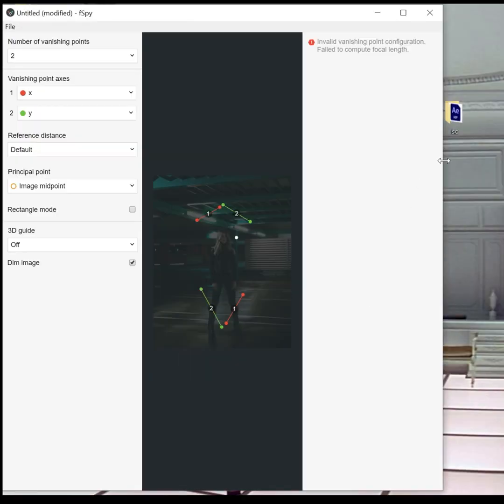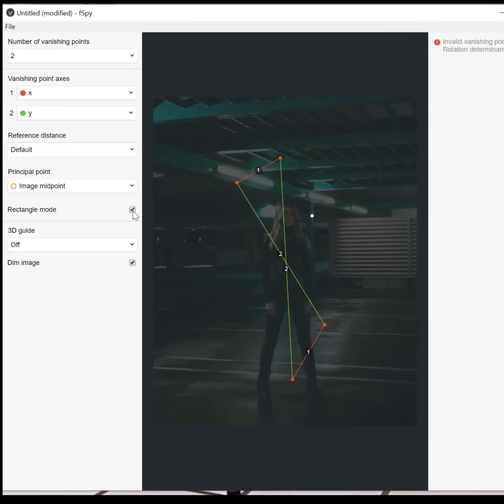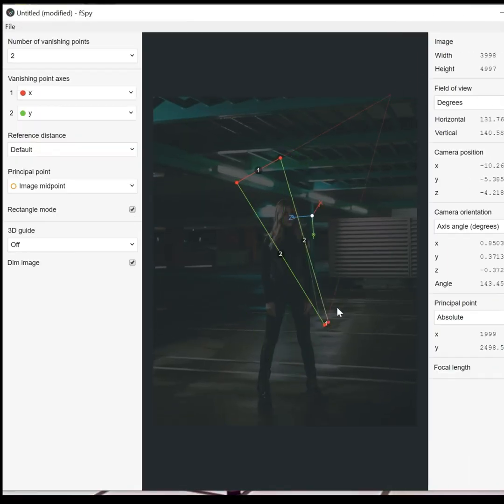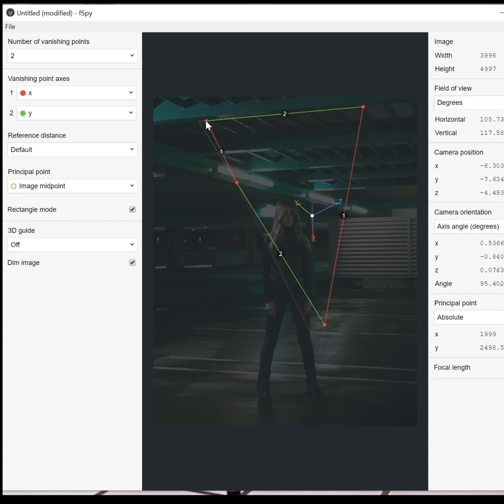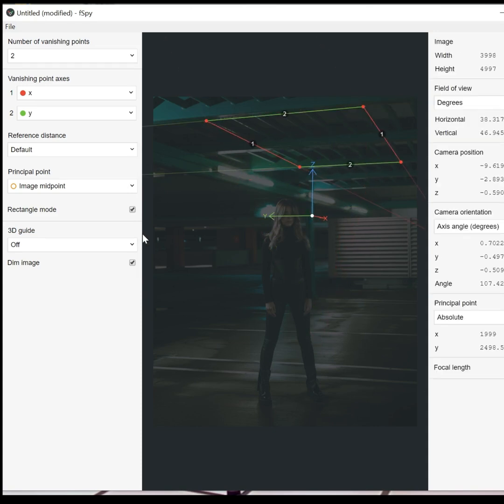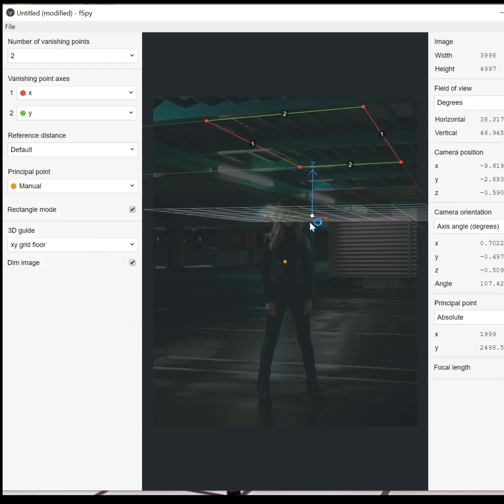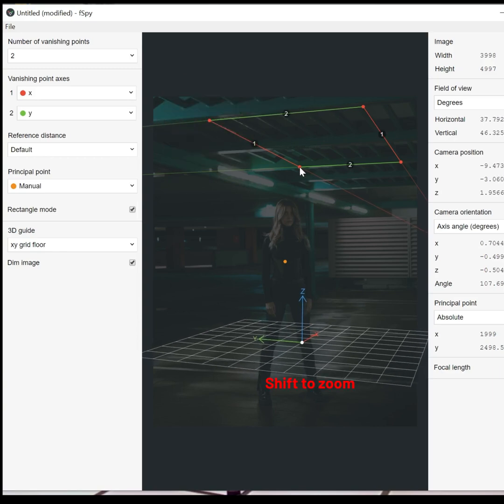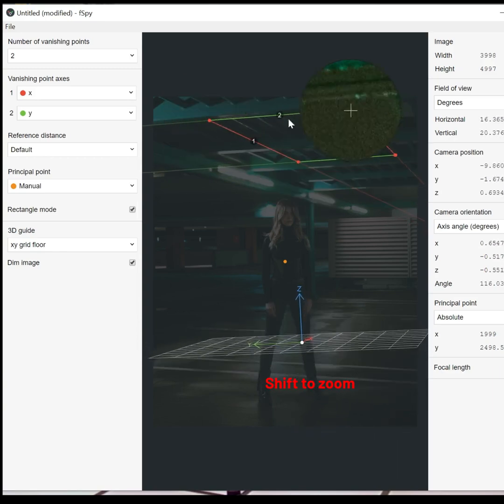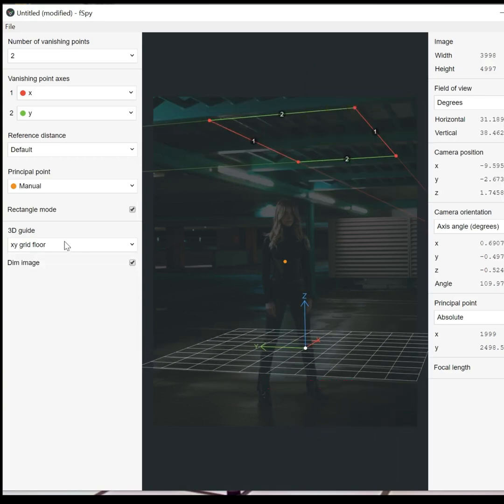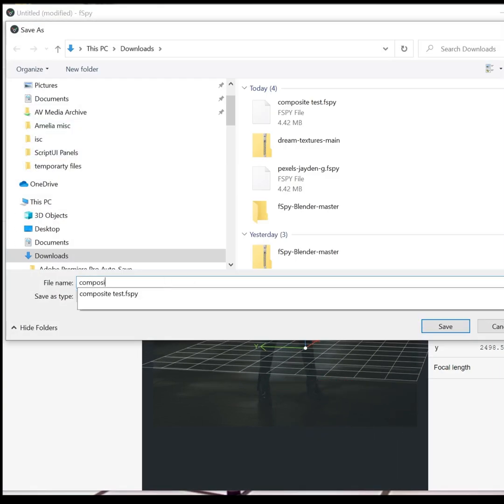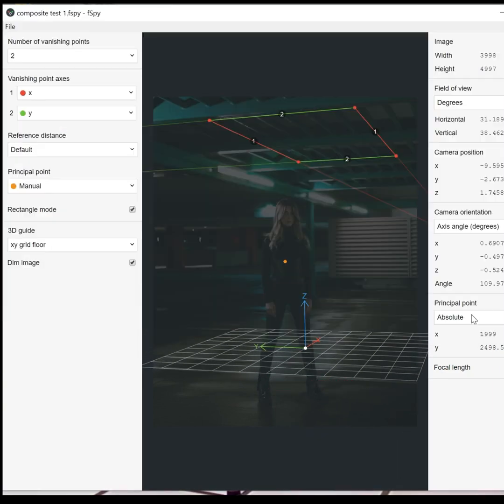Open the F-Spy app and import a photo. Align the X and Y axis to your photo. Use the floor grid to help with perspective, and use the Shift key to zoom into any point. Export the F-Spy file.